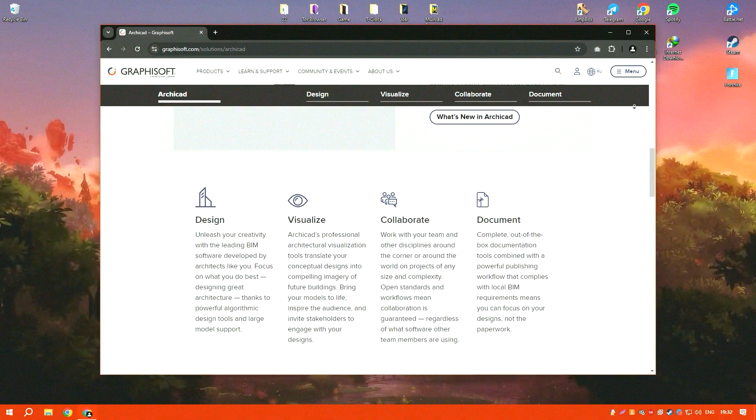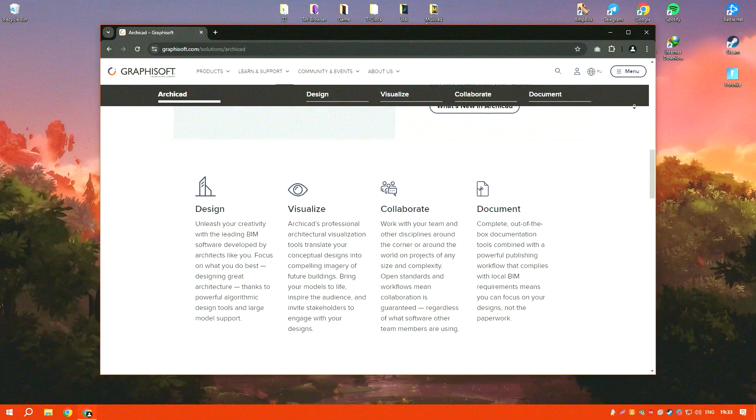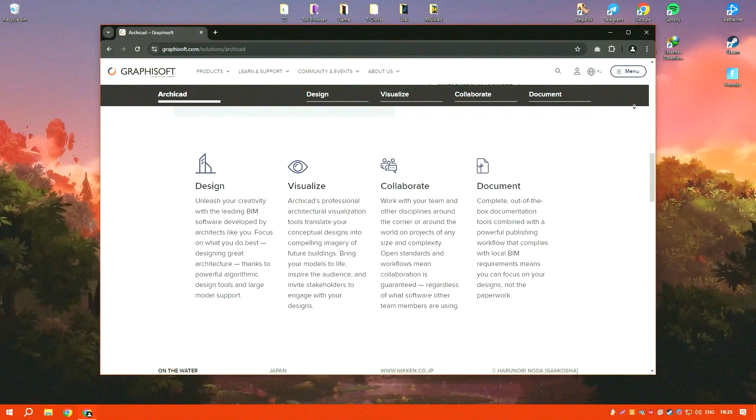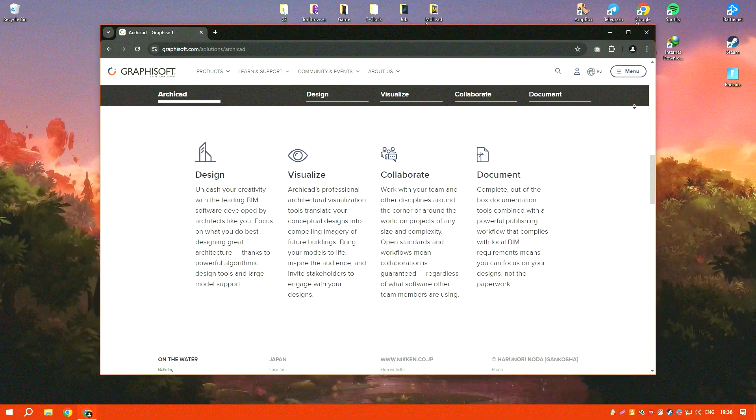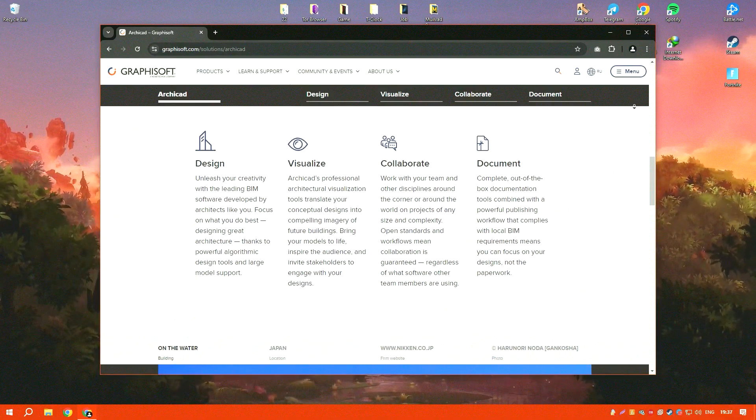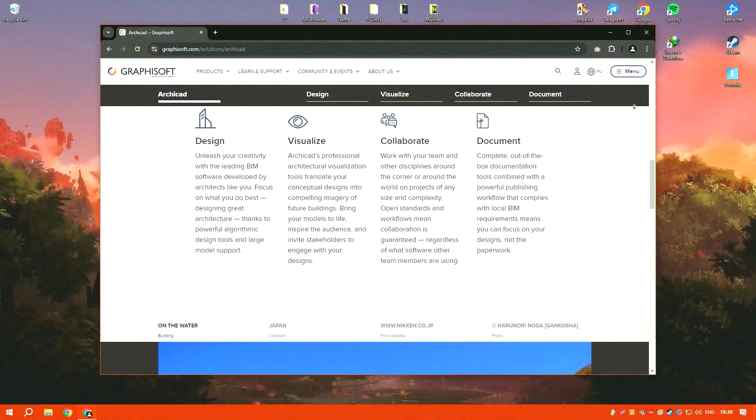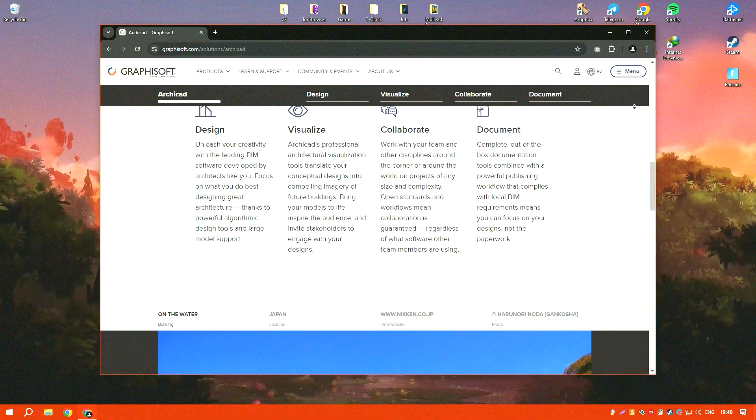Additionally, Archicad's integrated rendering engine produces high-quality visualizations that help architects present their designs in a compelling and realistic manner.